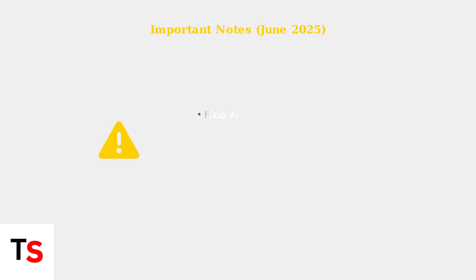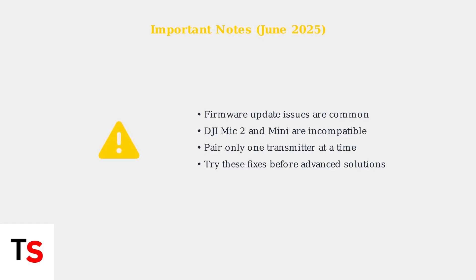As of June 2025, be aware that firmware update issues are common and DJI Mic 2 and Mini devices are not compatible with each other. Always pair only one transmitter at a time and try these quick fixes before moving to more advanced solutions.